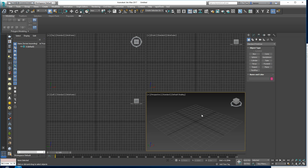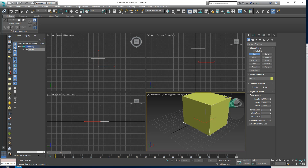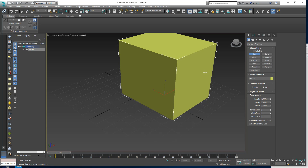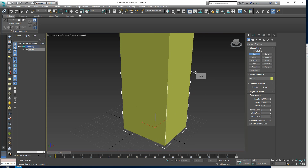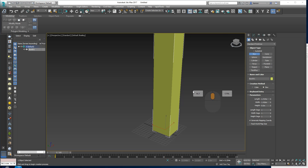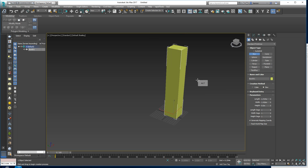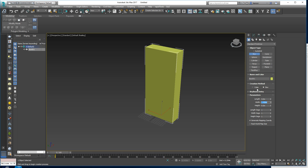Okay, so this is our default Max setup, and I can drag out a box in here. Let's make it 9 meters high — that would be a three-story building. You can see it looks super narrow, so let's make it 4 meters wide and 8 meters deep.